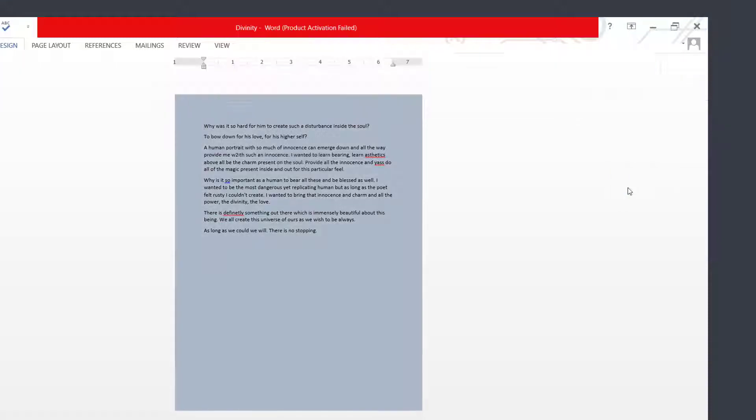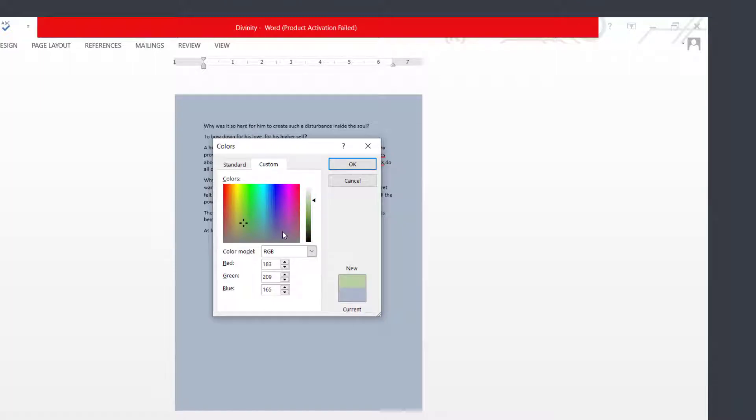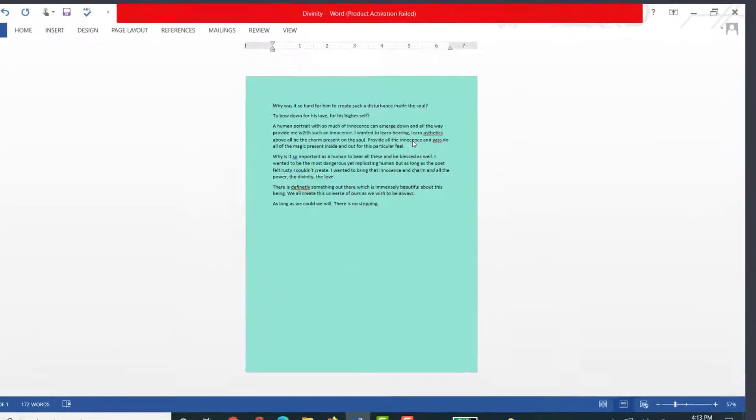You can choose More Colors by tapping on that option. You can see you can adjust the contrast and choose the color palette as well. You can set the color model and then tap okay when you're done.